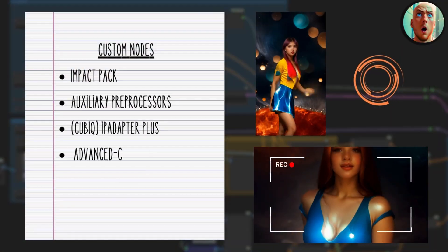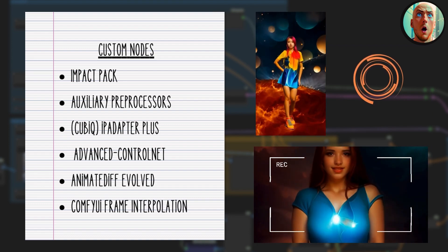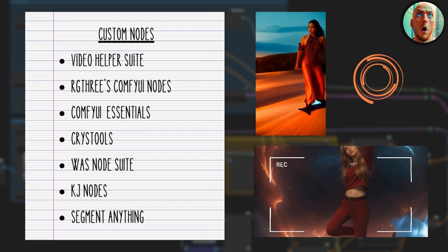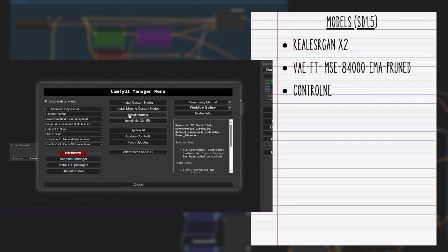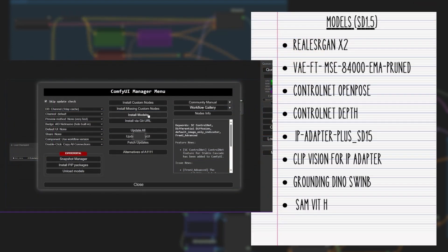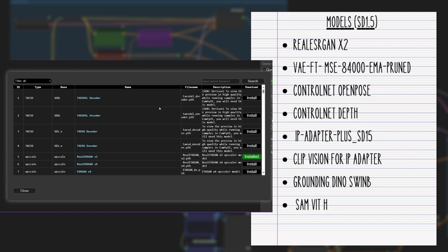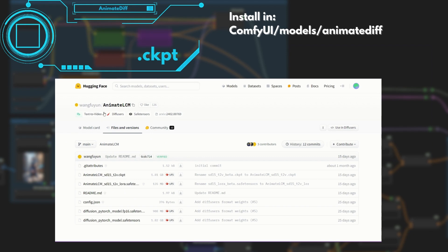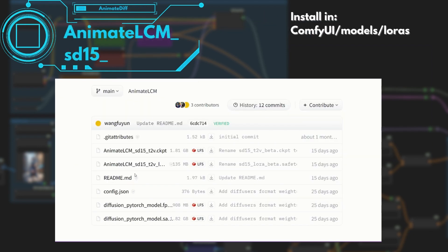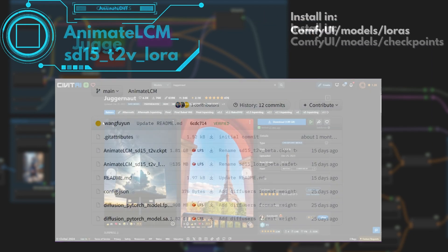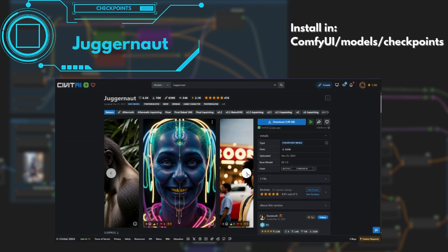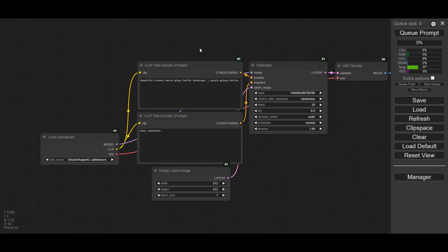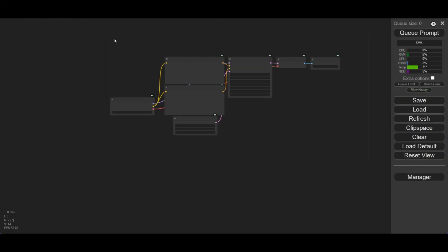We are going to need the following custom nodes. Remember that the nodes and models can all be installed with the Manager. We also need these models. It is important to have the Dino and ViT-H models for this workflow. We are using Animate LCM, so download the Motion model and the Motion LoRa. Install them in their corresponding folder. Juggernaut is the checkpoint — download it from civet.ai. After installing, it is convenient to update ComfyUI and reset the program.